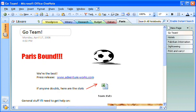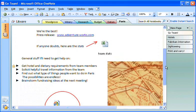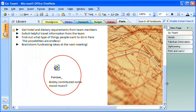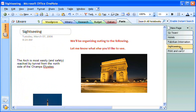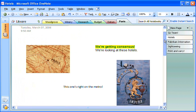Our company soccer team is headed to a tournament in Paris and I'm in charge of arranging the trip. I'm really glad I have OneNote so I can keep all of the trip information in one place. It beats trying to manually keep track of everything from web links and the random travel tips that many of my teammates email to me, not to mention the sticky notes they keep pasting on my computer.